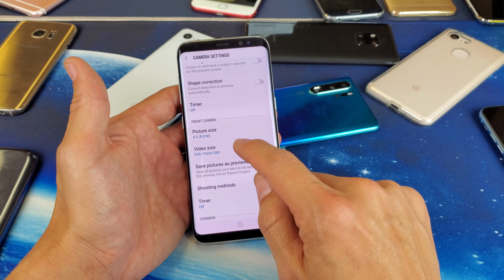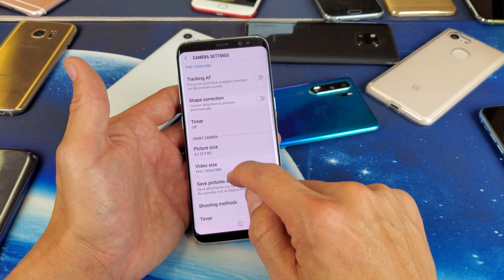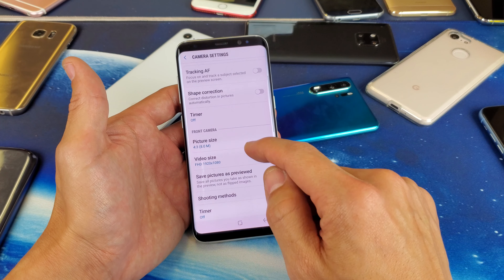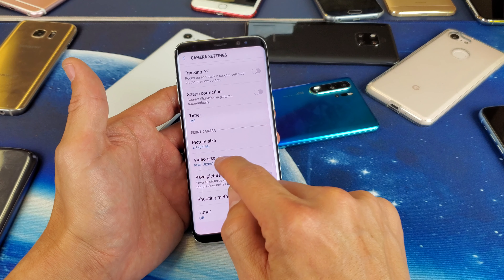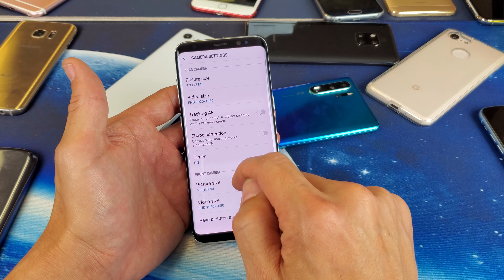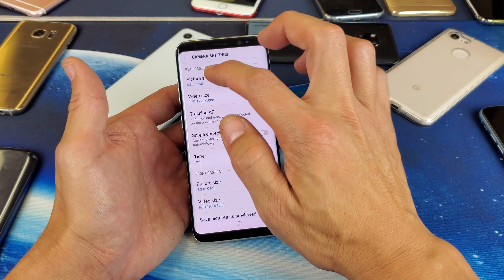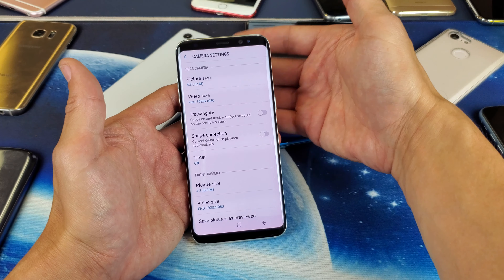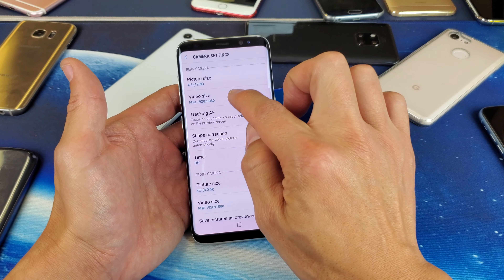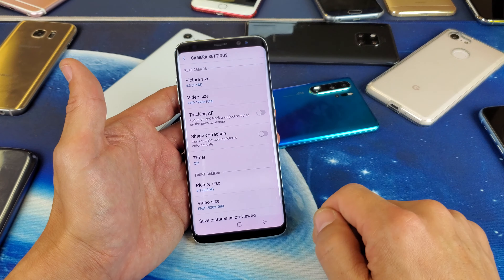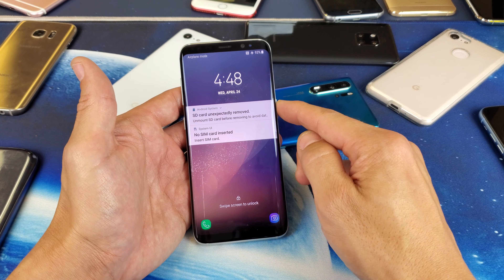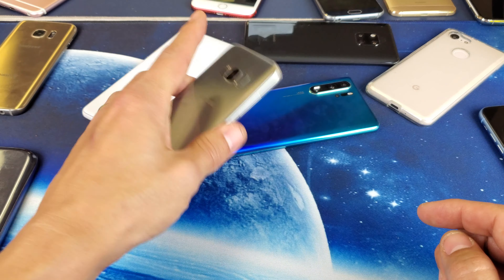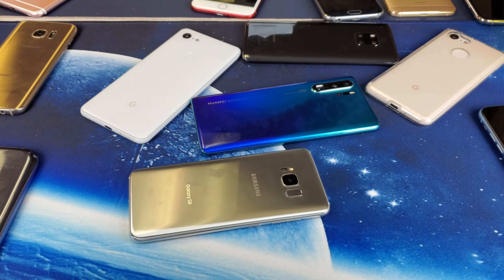And the same thing with video as well. If you wanted to change the video resolution, here's the front camera for video. If you want the back camera or the rear camera for video, it's up here. So pretty simple. Hope that helped you guys out. Thanks for watching. I'll see you in the next one.